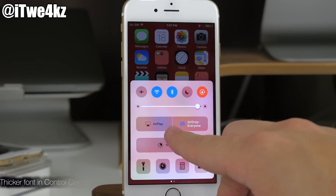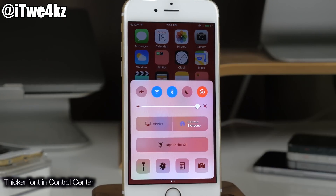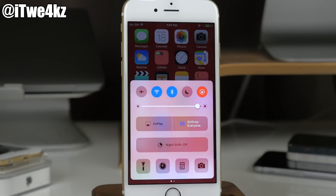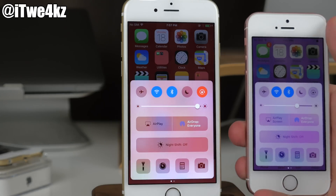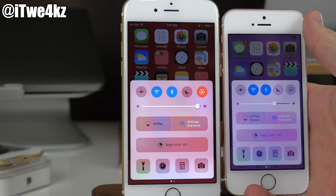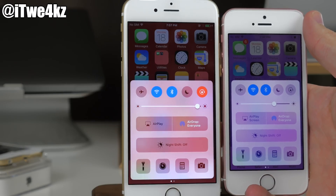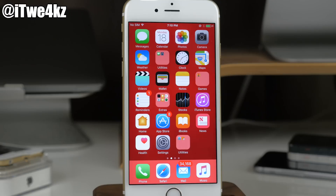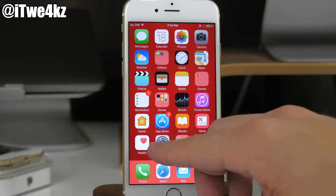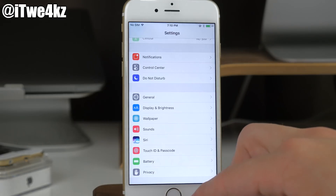Going into Control Center, the font is actually a little bit thicker here as well. For reference, comparing it to iOS 10 beta 2, you can tell the difference — the text is just a little bit thicker in Control Center on beta 3.